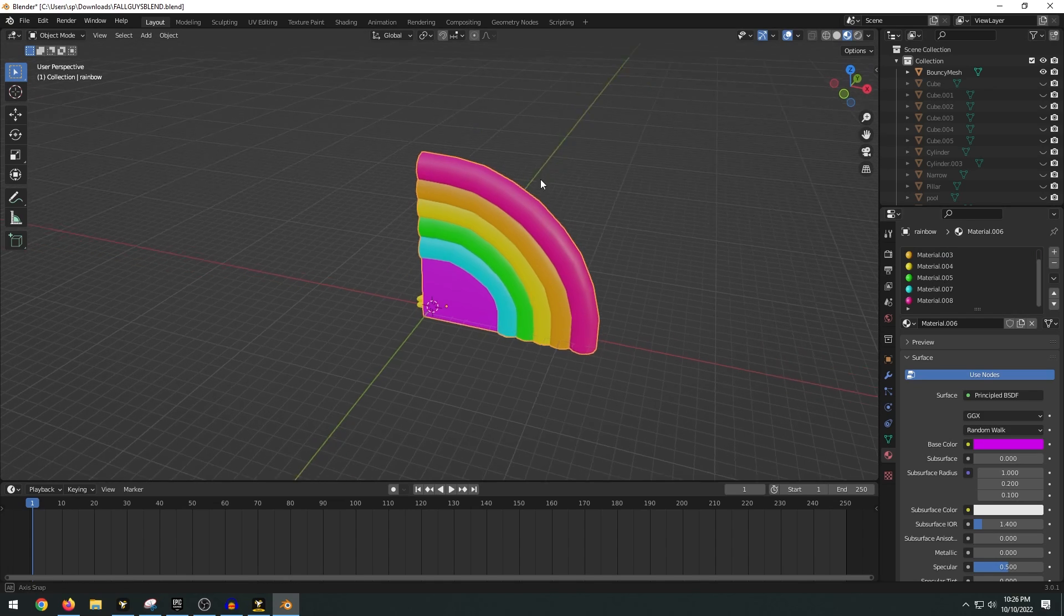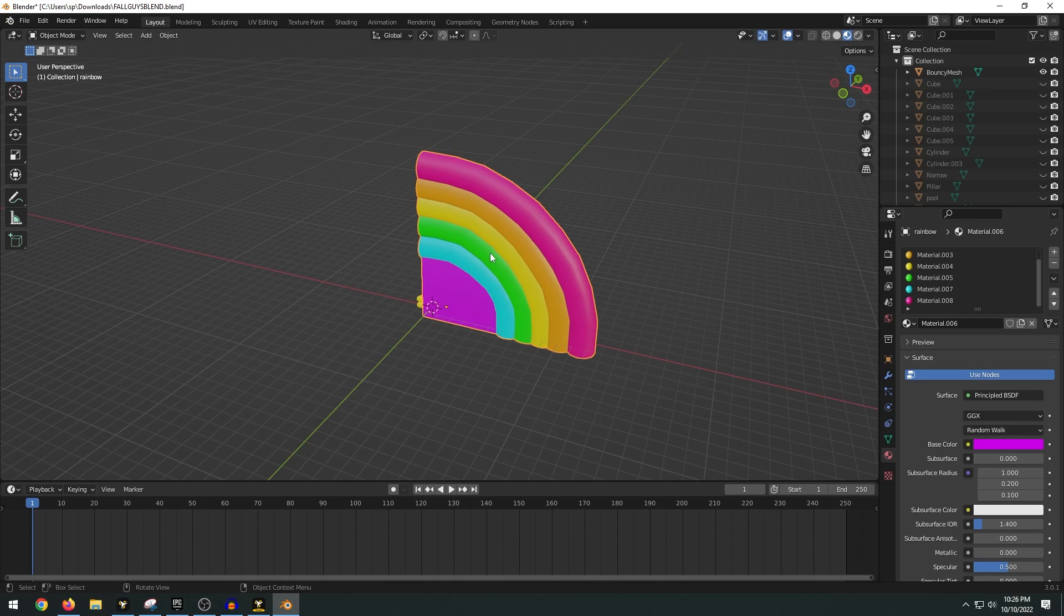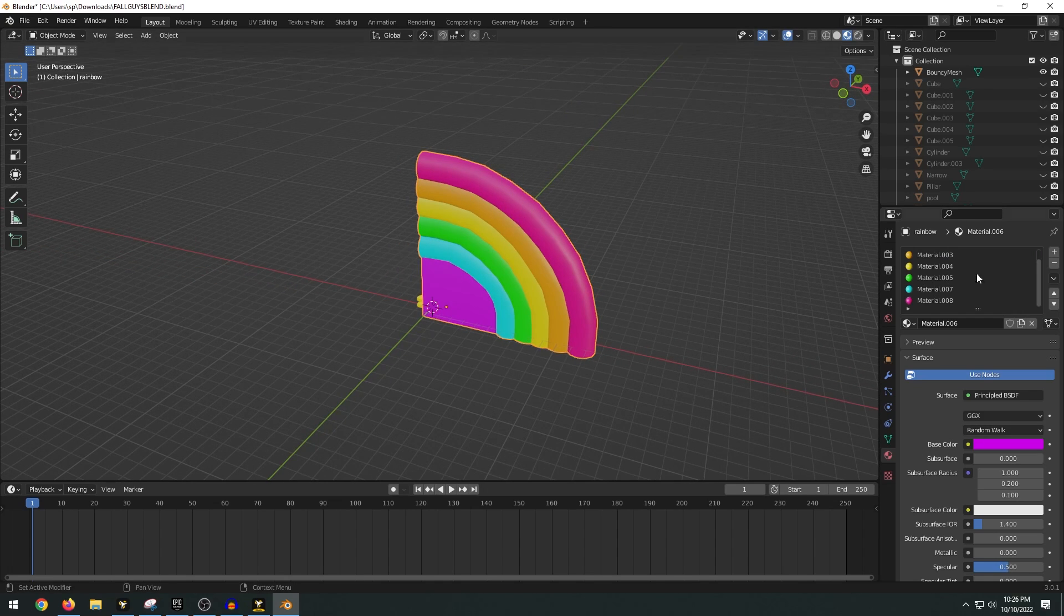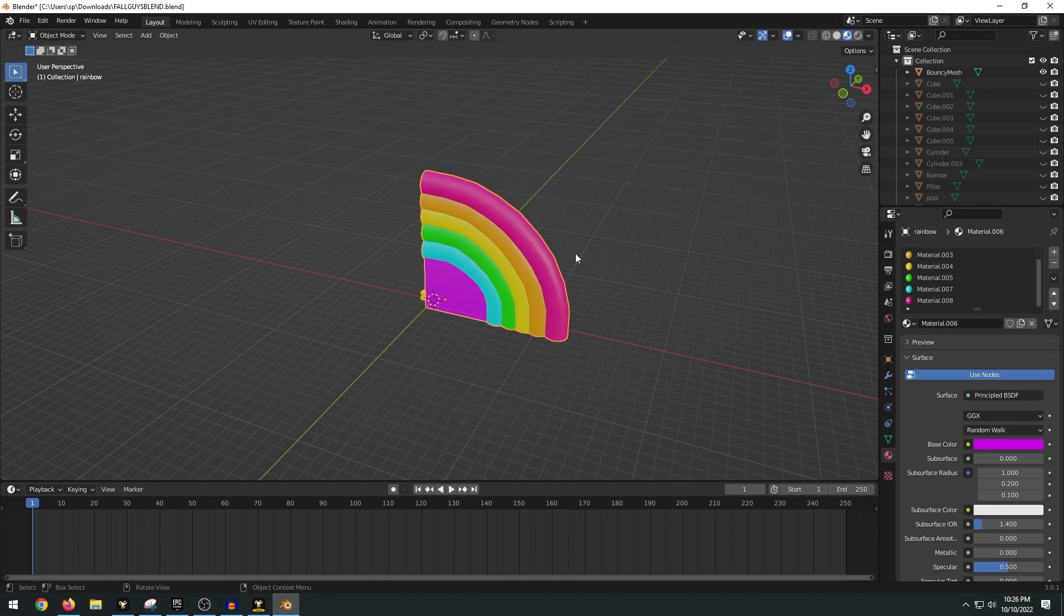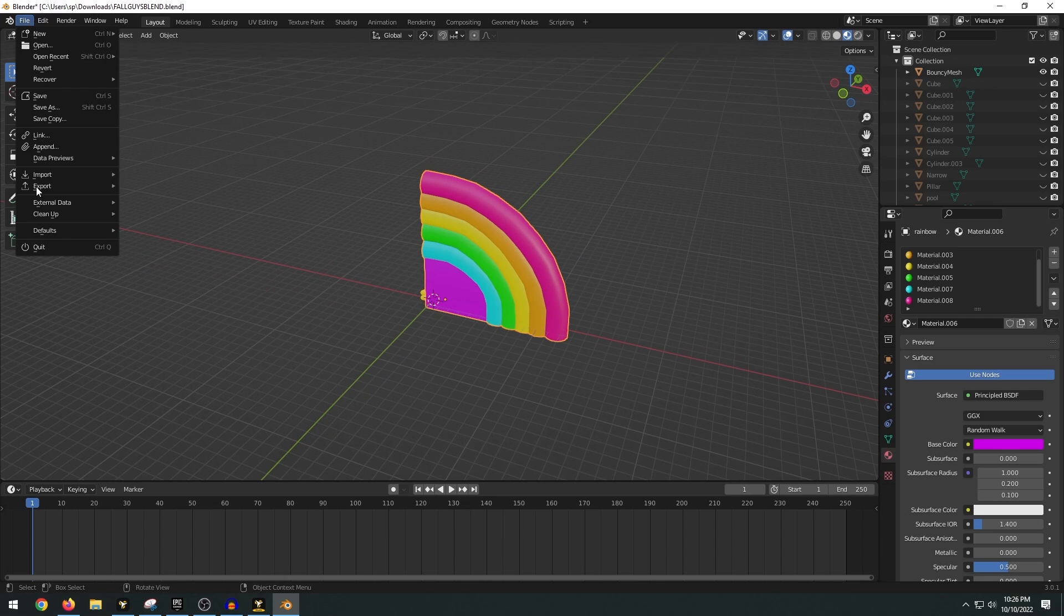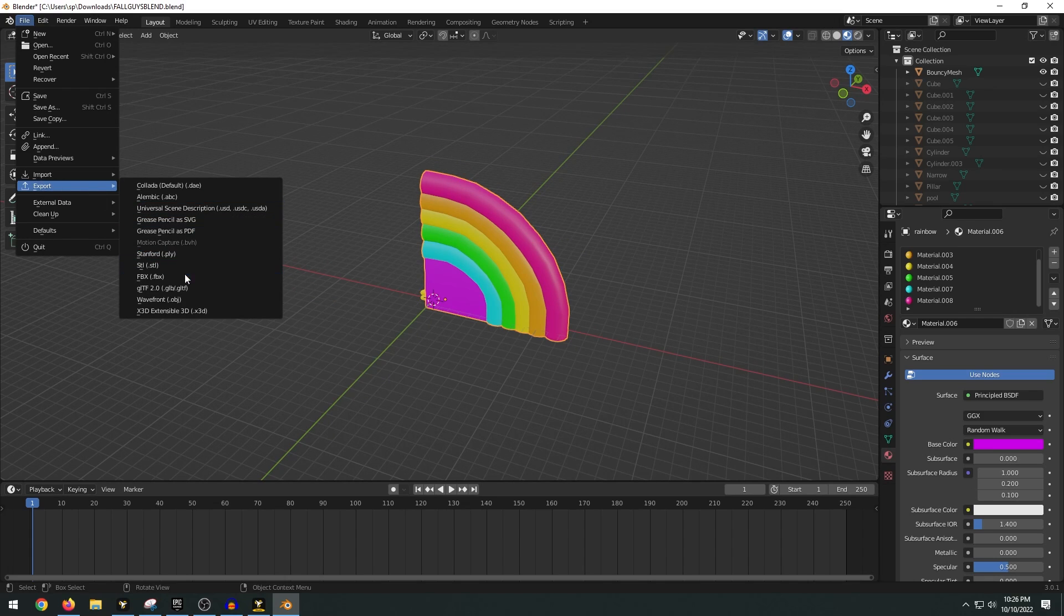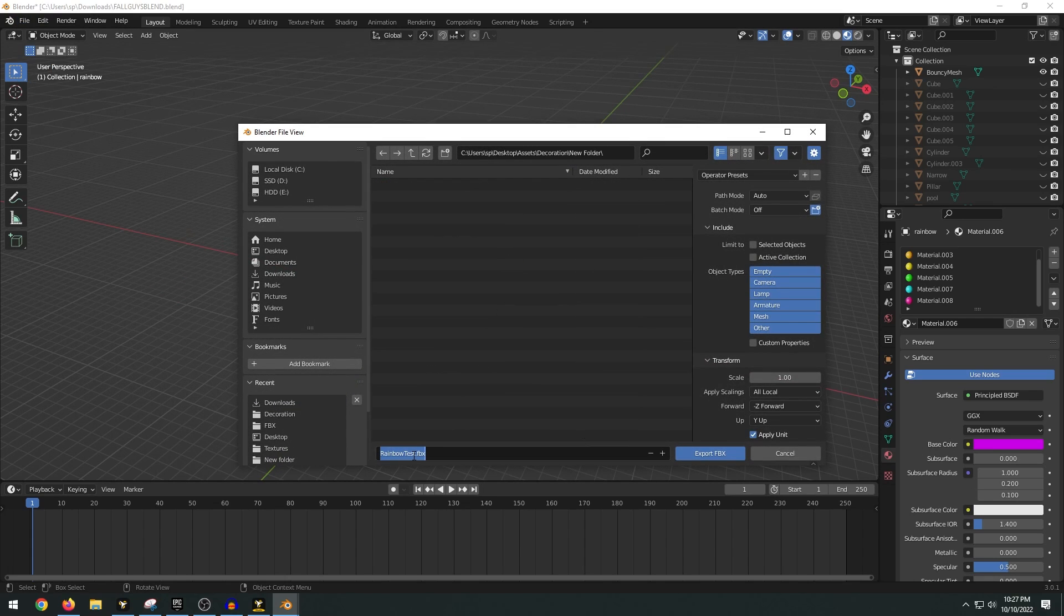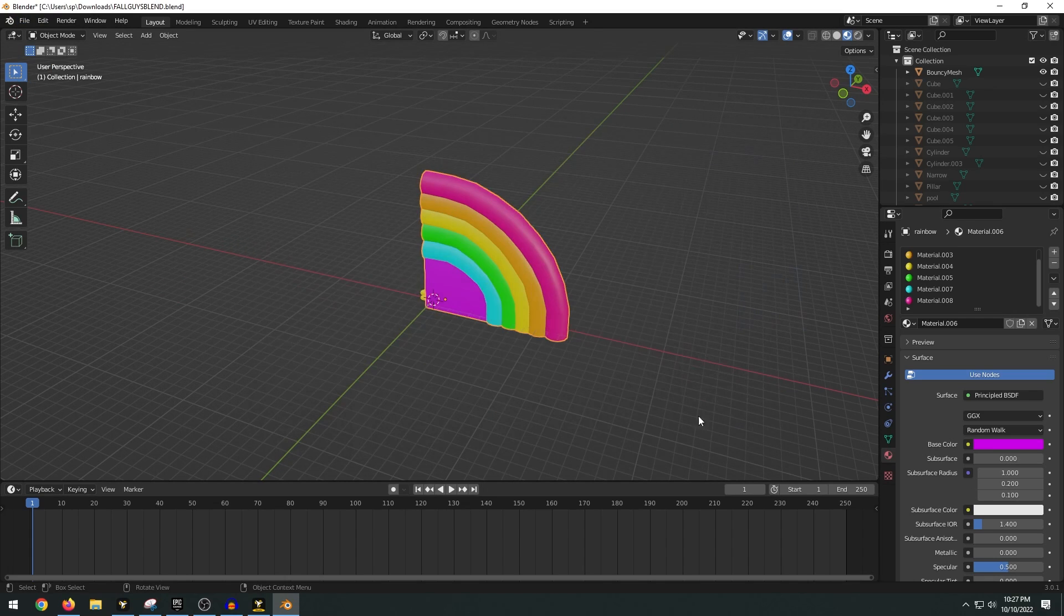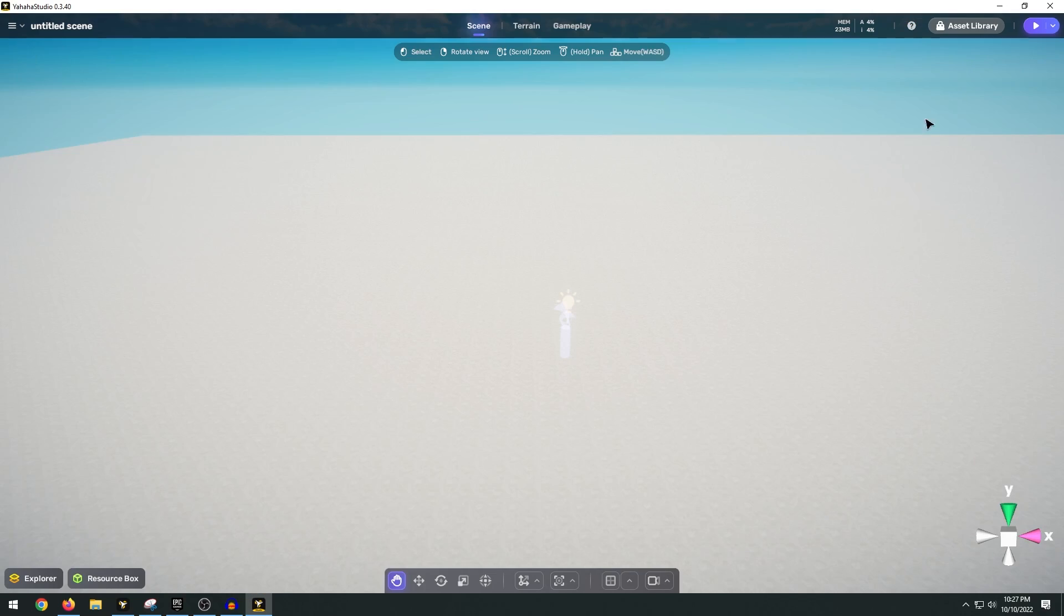You can also unwrap your 3D asset and add your custom textures but basically you want to make sure that you have all the materials set up here in Blender. Then you just go to File, Export, FBX and name the 3D model and just click Export FBX.